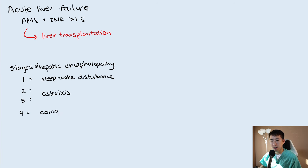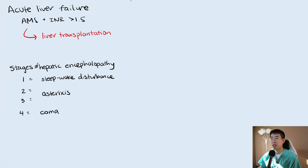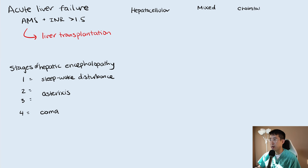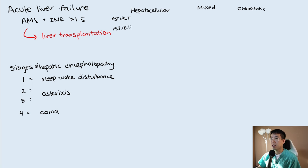In regards to a framework for approaching acute liver injury, I like to separate it based on the pattern of liver injury. We have a hepatocellular pattern, a mixed pattern, and a cholestatic or obstructive pattern. The way you figure this out is by looking at the AST and ALT, and then the alkaline phosphatase and bilirubin. In a hepatocellular pattern you'll see predominantly an elevation in the AST and ALT.